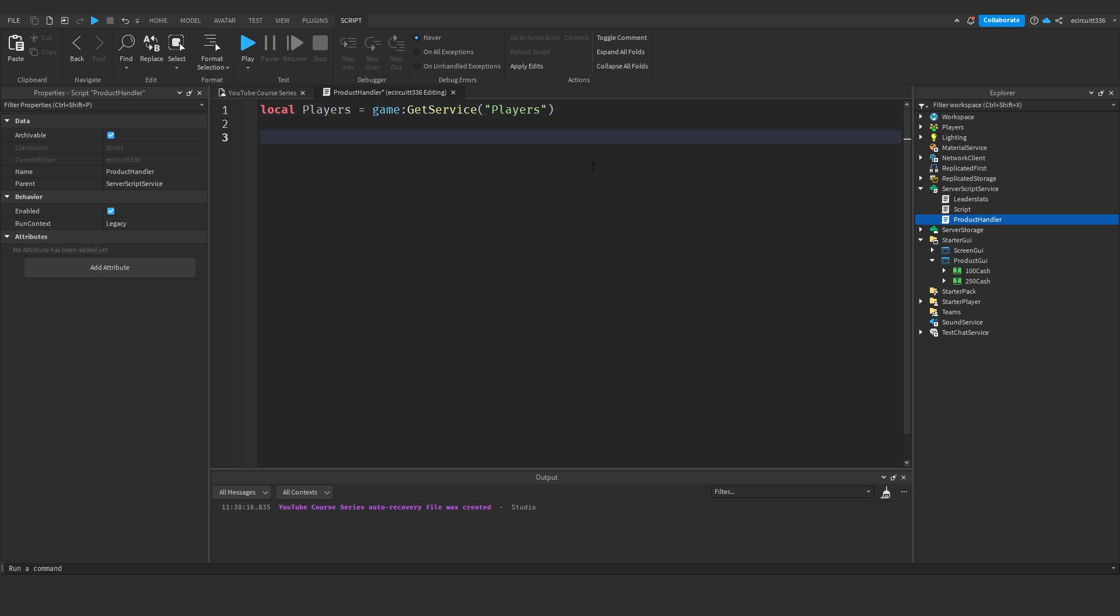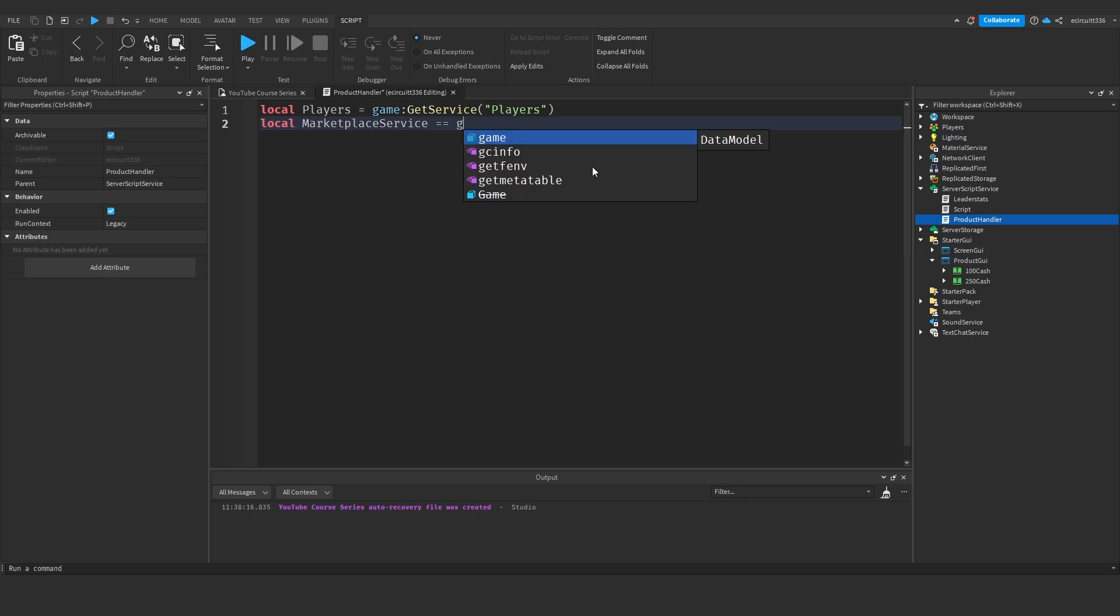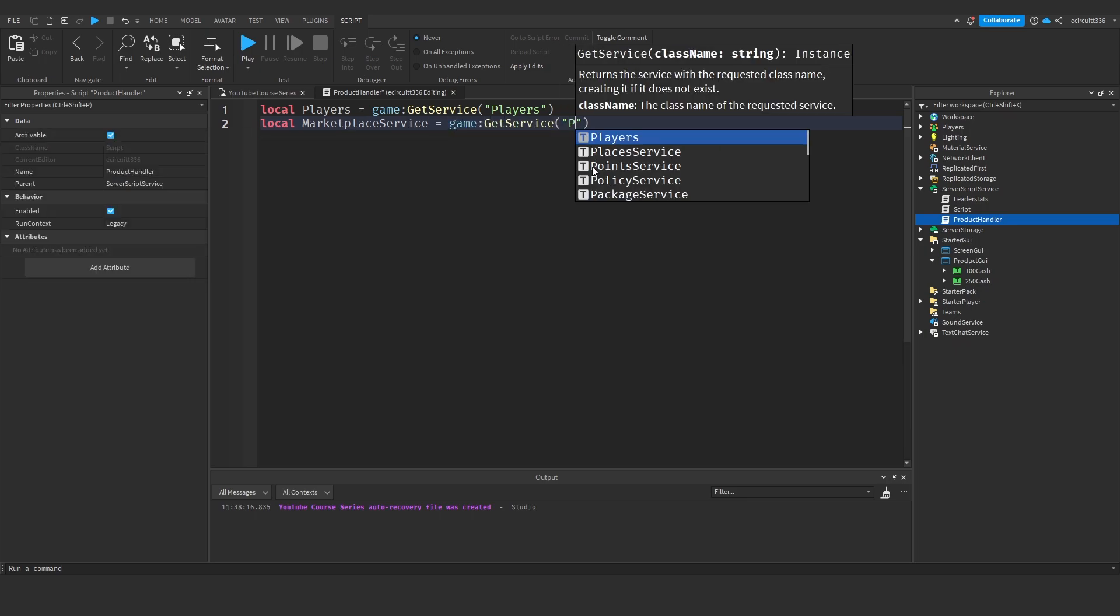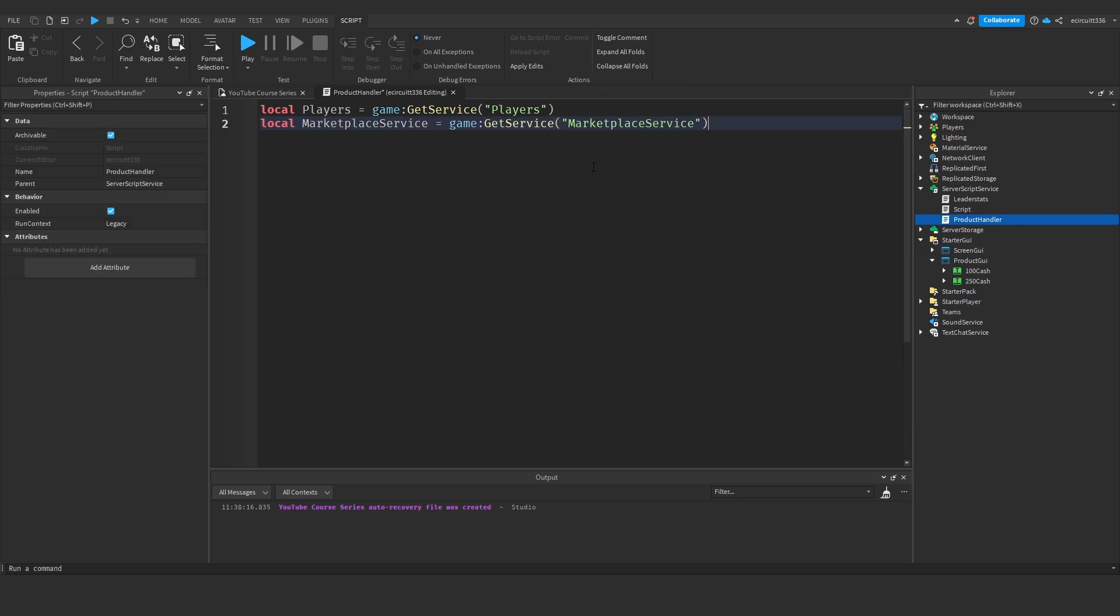Now after the local players we're going to need to say local marketplace service equals game colon get service marketplace service. This is where we're going to access the marketplace to sell the developer products.